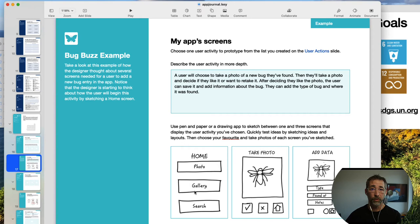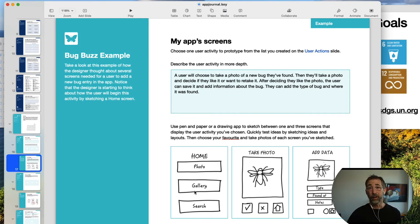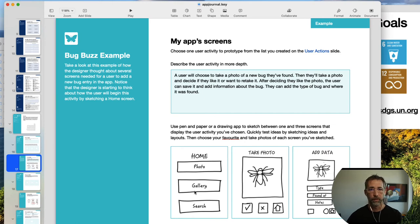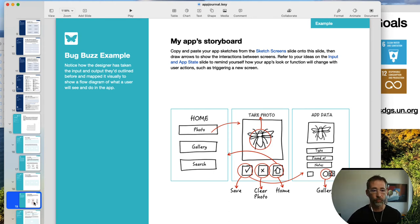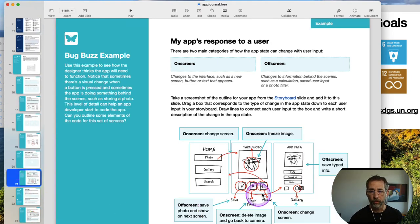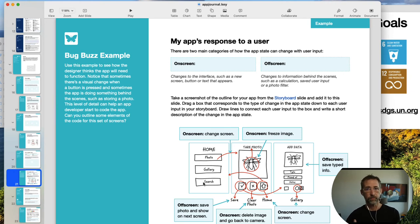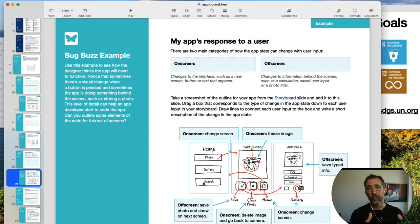There'll be a link in the description to Apple's Human Interface Guidelines — a great place to go even if you're not building for Apple devices, because they put a lot of thought into how people interact with applications. Once we have individual screens, we start drawing arrows to figure out what goes where — when we tap a button, where do we go? They've added notes about what happens: we've changed the screen, frozen the image, deleted the image and gone back to the camera. Now we've designed both the individual screens and the interactions between them.